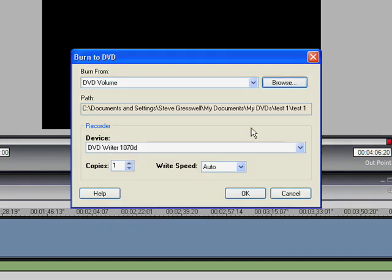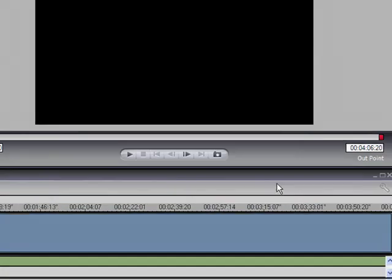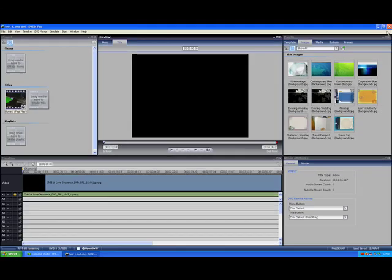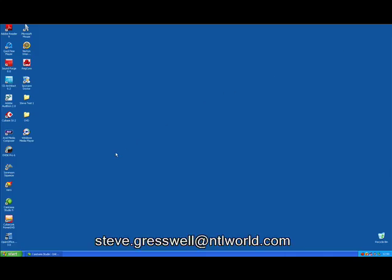Make sure you've got a disc in there. Set the write speed, then go OK and it will burn your DVD off. Obviously I'm not going to do that because I don't need a disc. But I hope you guys have fun with it. If you have any problems, email me. Speak to you later. Bye.